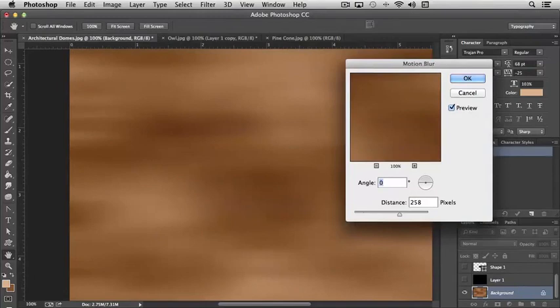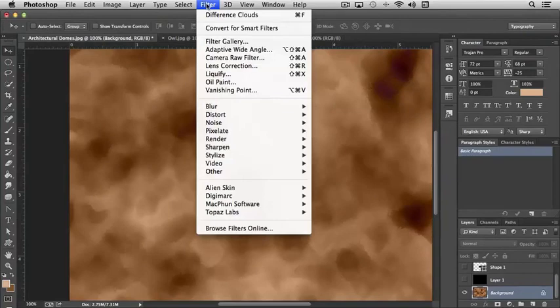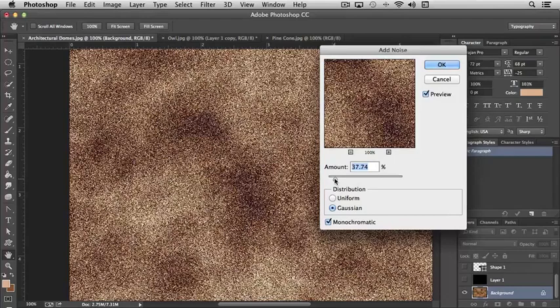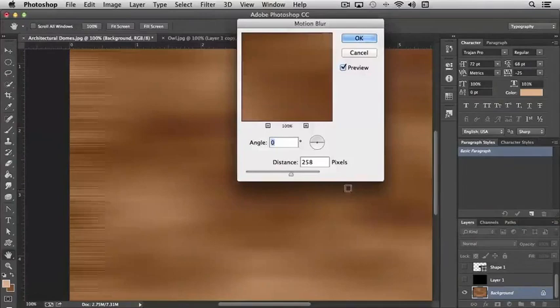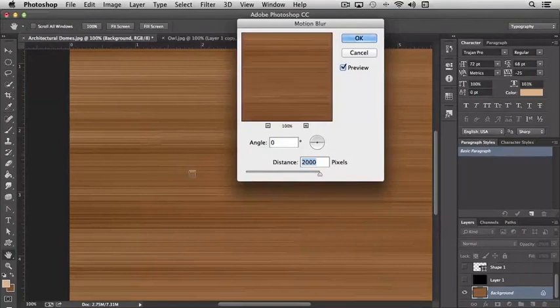Let me show you an interesting trick with Motion Blur since we're here. I'm going to take this image that we're creating and add Noise to it - well maybe not that much, something like that and keep it monochromatic. Then Filter, Blur, Motion Blur. I'm going to increase this to 200. And so now look what happens - we end up with what really appears somewhat like wood grain.